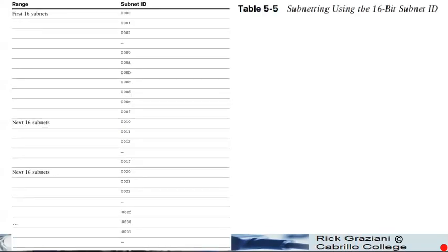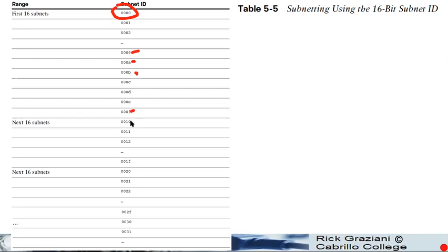If I was going to continue showing you all of that, the subnet ID here — we started all zeros, we made our way through 9, then A, B, C, D, E, F, then 10. Remember, this is hex. So, 11, 12, 1F.